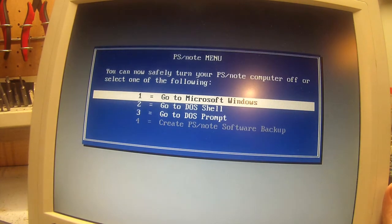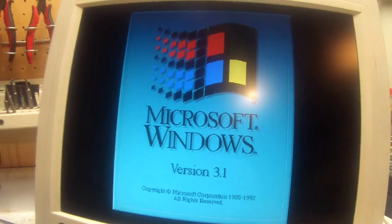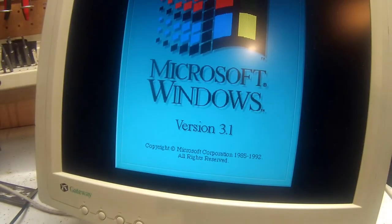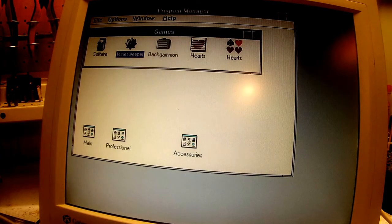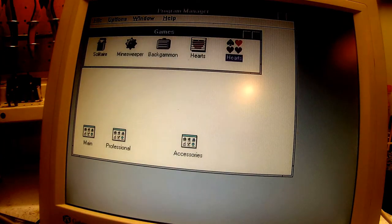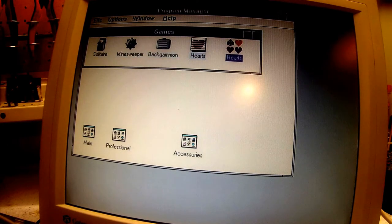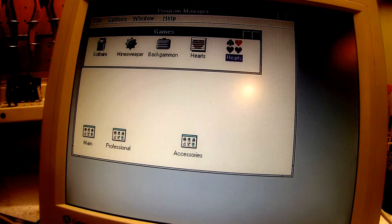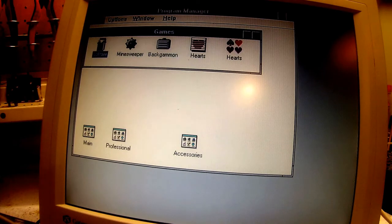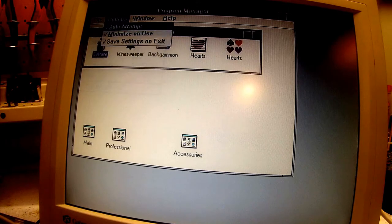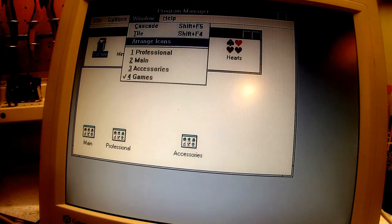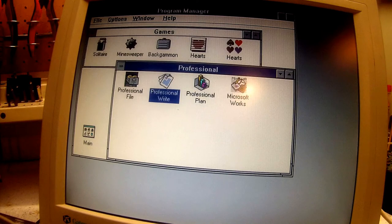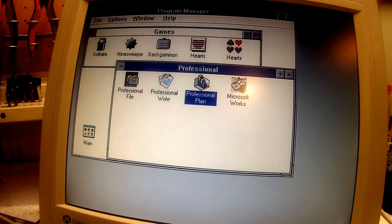Let's go to Windows. Nice. This. The LCD is totally hosed though. Wow. I can't believe the hard drive even works. And there's no pointing device on this thing. We'll use the keyboard. Solitaire, Minesweeper, hearts. Standard fare for Windows. Professional. Professional write, Professional plan, Works.